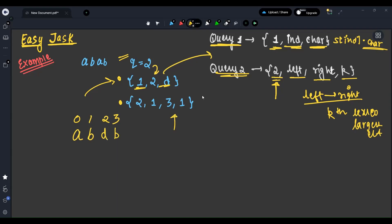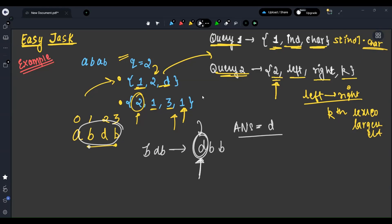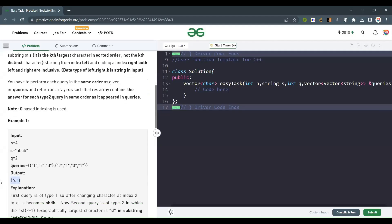Now I come to the second query, which is represented by 2. The range is 1 to 3. So I take this range and find the first largest element lexicographically. I take d, d, b, sort in descending order to get d, b, b. The first element in lexicographically sorted order is d. So the answer is d.